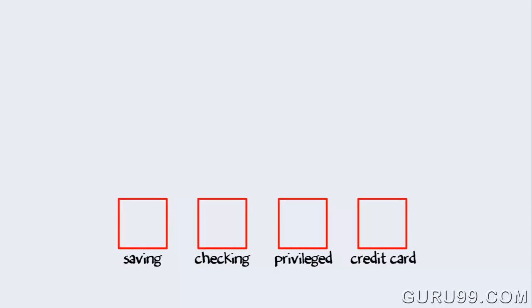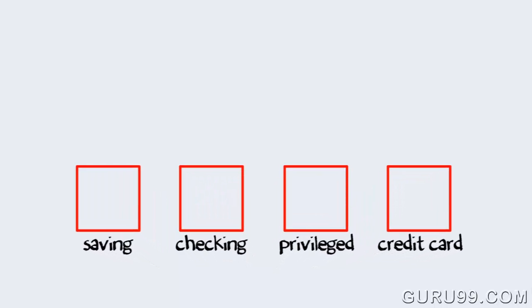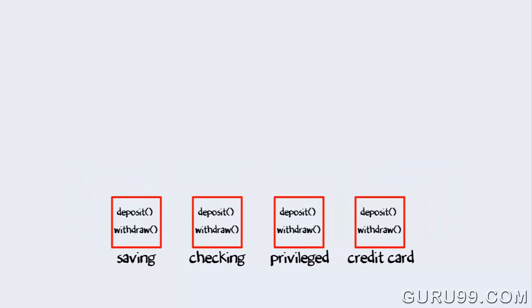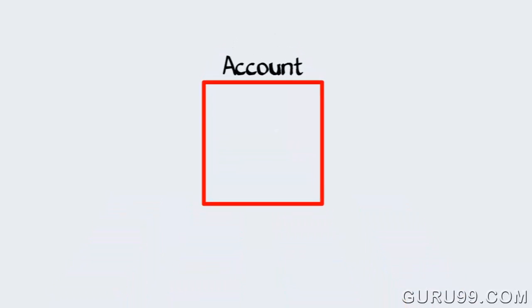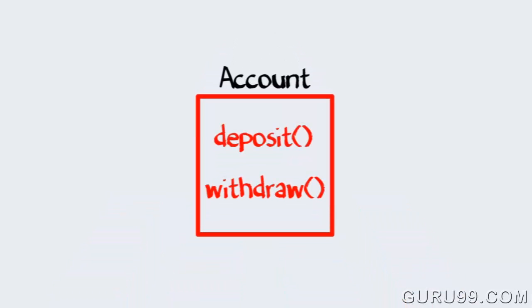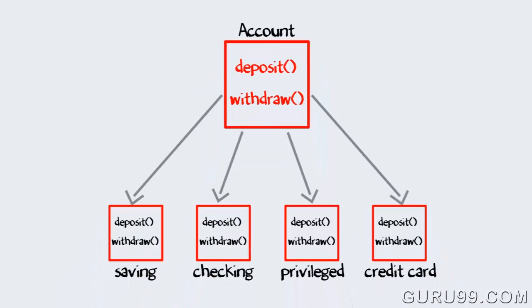But one may argue that across all classes you have repeated pieces of code. To overcome this you create a parent class, say Account, and implement the same functions of deposit and withdraw. And make child classes inherit Account so that they will have access to withdraw and deposit functions in Account class.